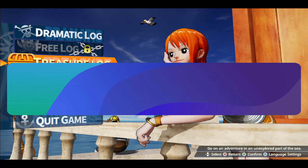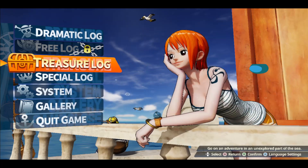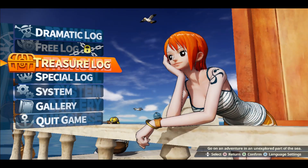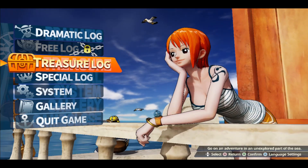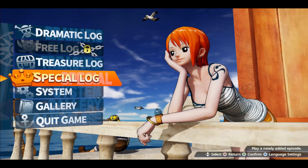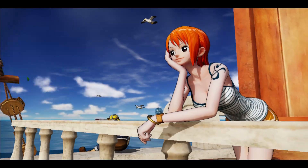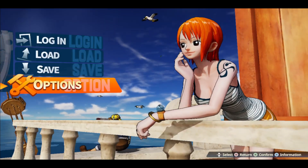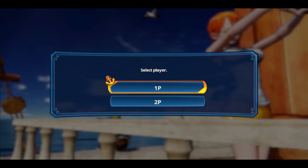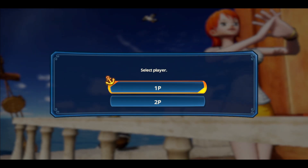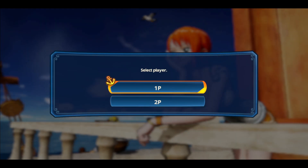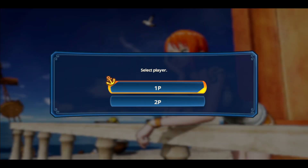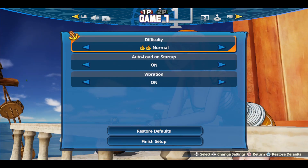First of all, open up the One Piece Pirate Warriors game on your device and once you open it up, you will be taken into the main menu. From here, navigate into the system settings and then you will see the options page. Go ahead and tap on it and then you can choose either player 1 or player 2. It doesn't matter which player you choose in order to change the graphics settings.